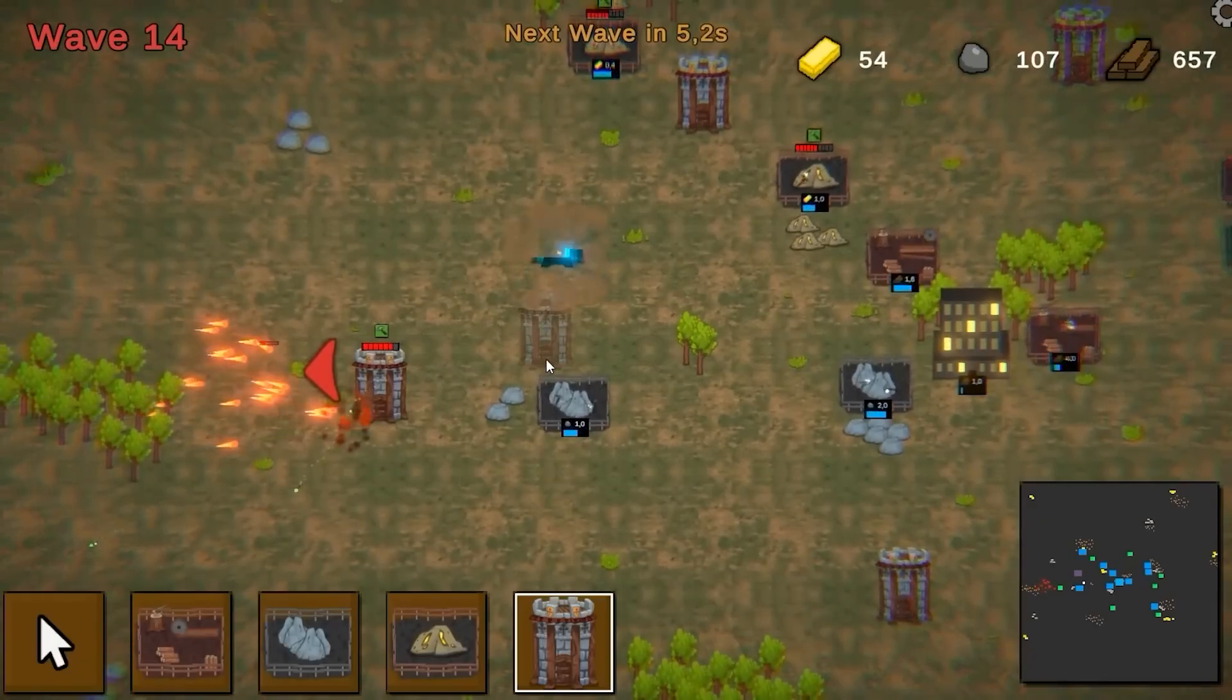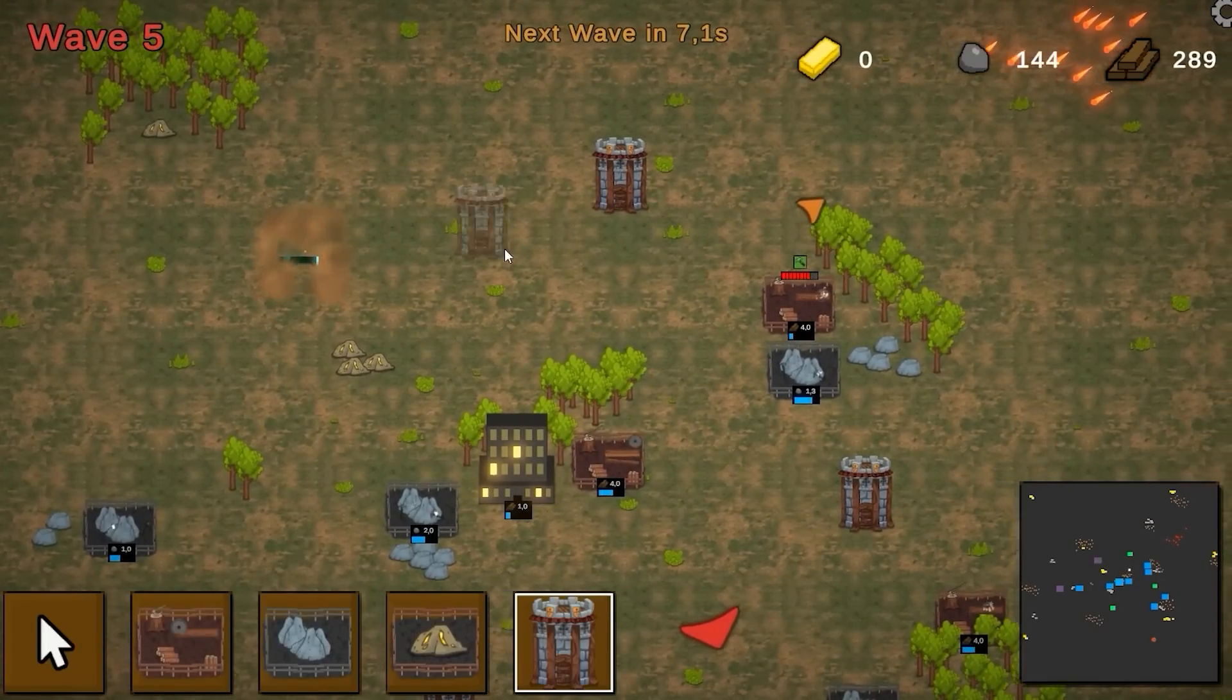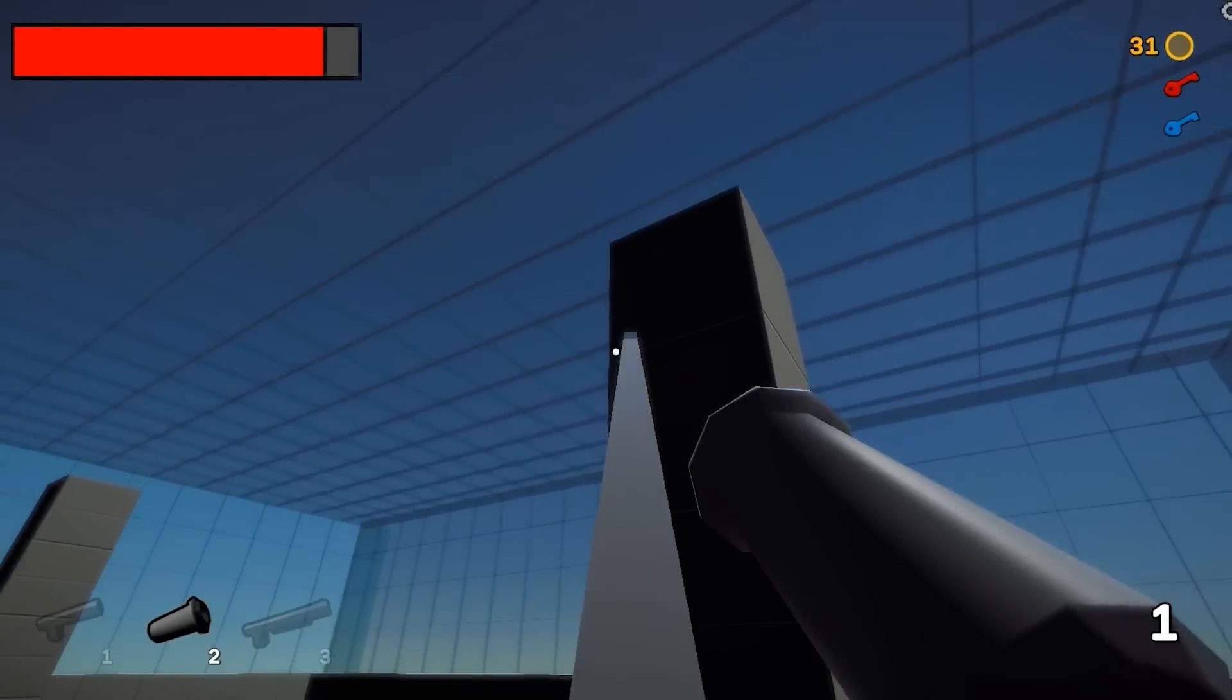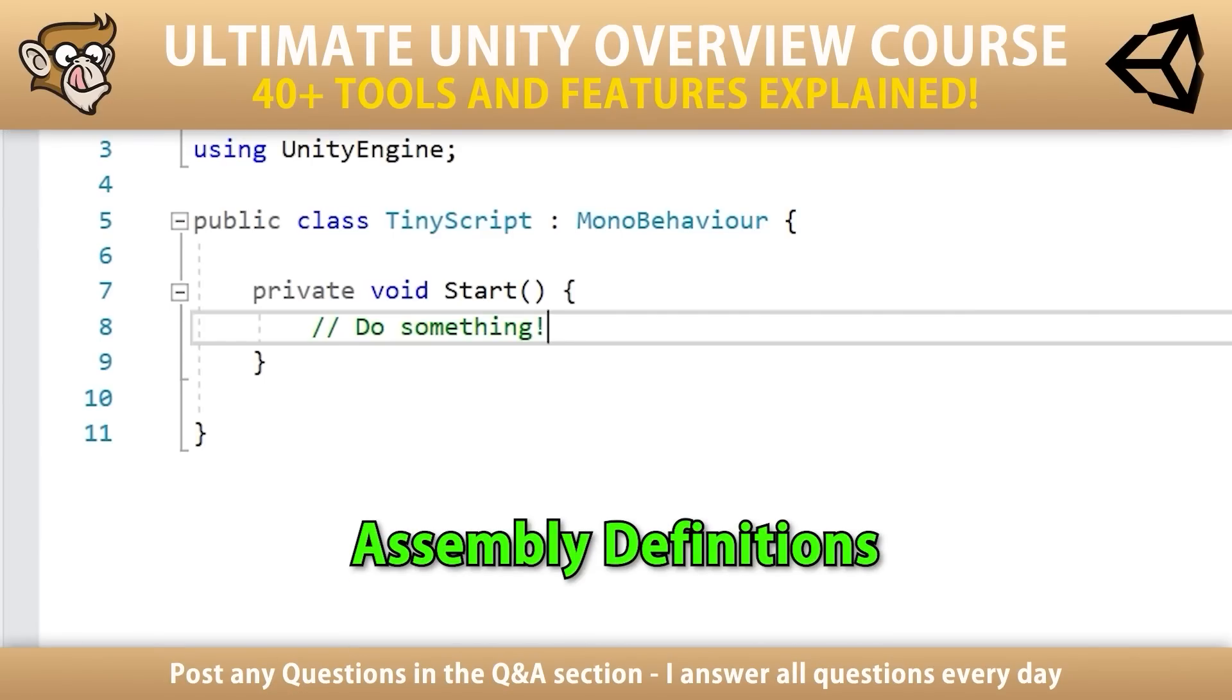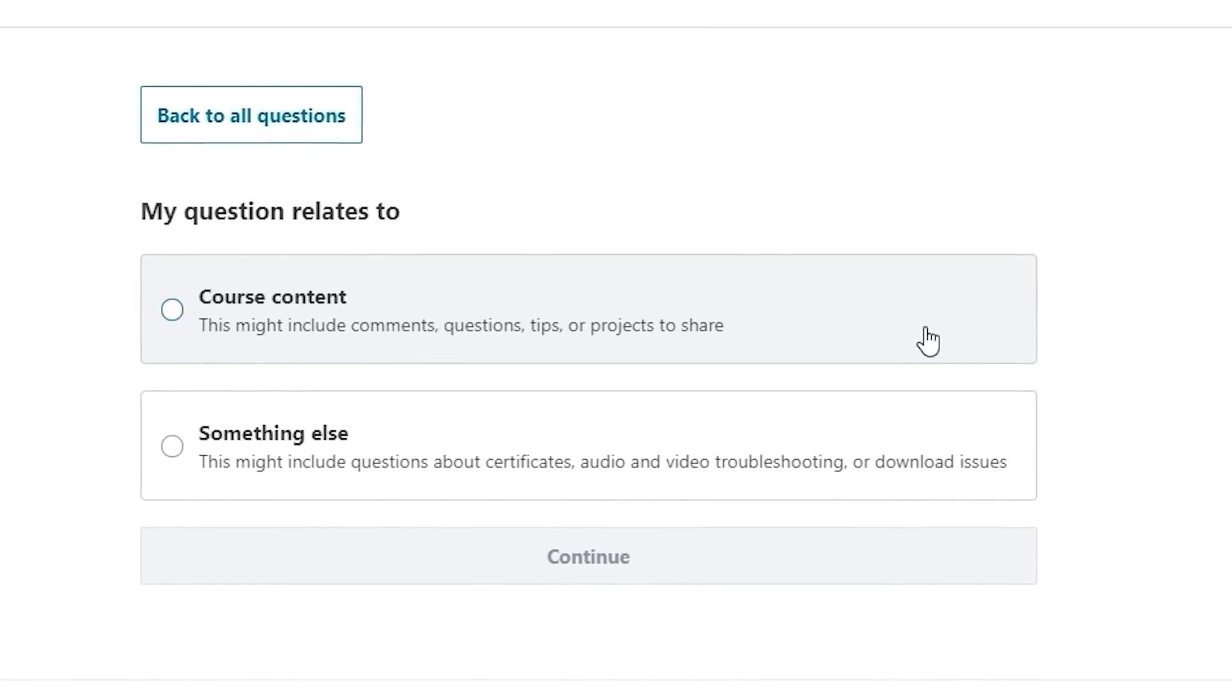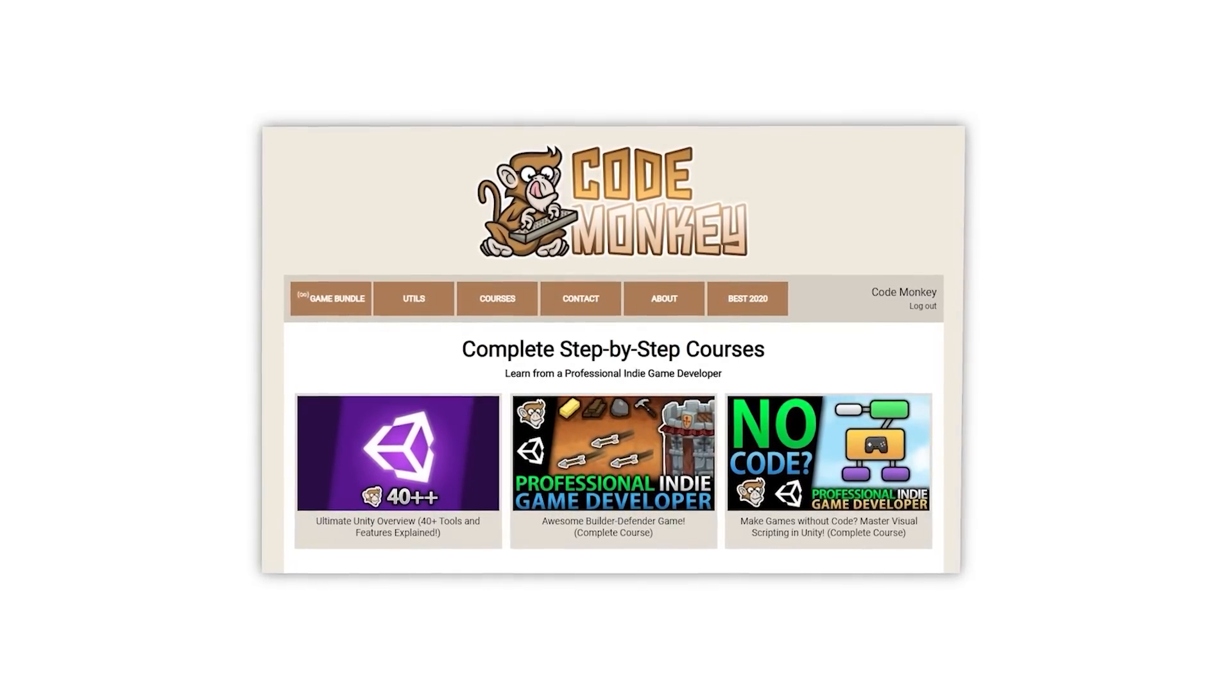If you prefer a more guided path with step-by-step lectures, then check out my complete courses. Learn how to make a Builder Defender game using C-Sharp just like I make my own Steam games, or learn how to make games entirely using Visual Scripting, or learn all about Unity with the Ultimate Overview course, which contains over 30 lectures each covering a different tool or feature of the engine to help you make better games faster. I'm always available in the course's Q&A section answering your questions every single day, so check out all the courses with a link in the description.